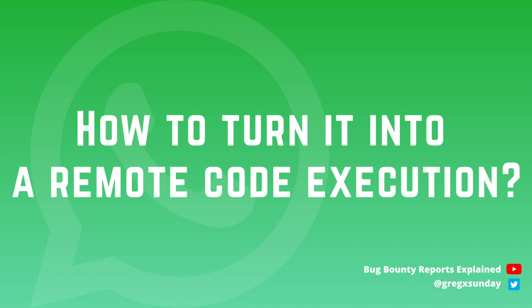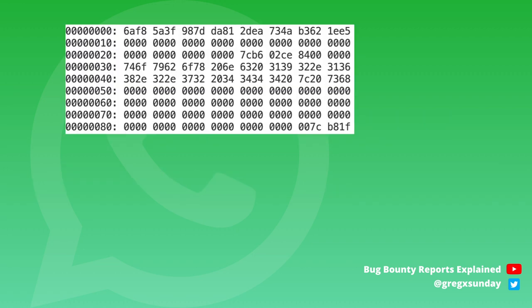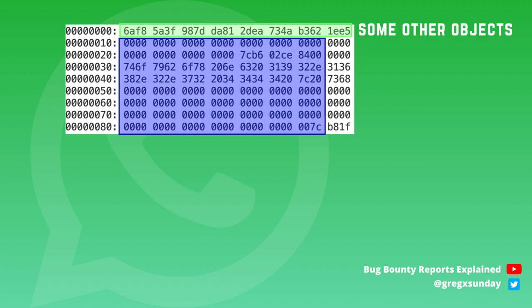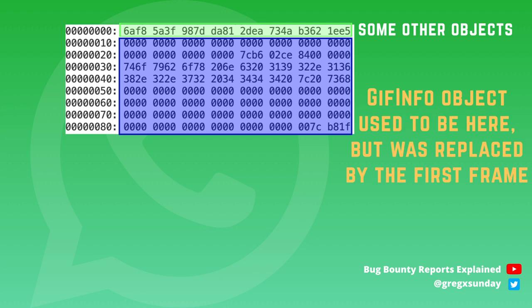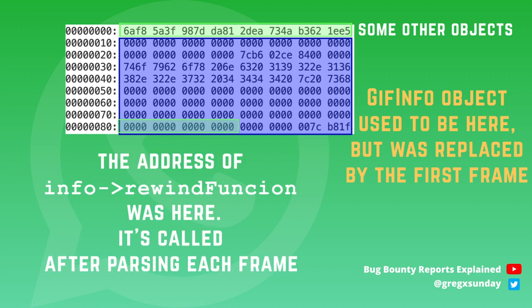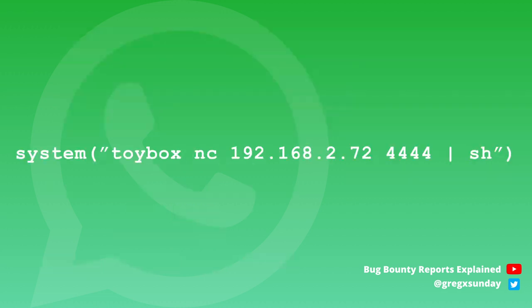Let's now take a look how this could be achieved. Soon after parsing each frame info rewind function was called. Since info object has the same size and address as our first frame, the program now thinks that our first frame is the info object. So we have complete control over it. And the program remembers where the rewind function was. So now we can prepare our first frame so that when the program wants to execute that function it executes whatever we want. And what do we want? We want a reverse shell.